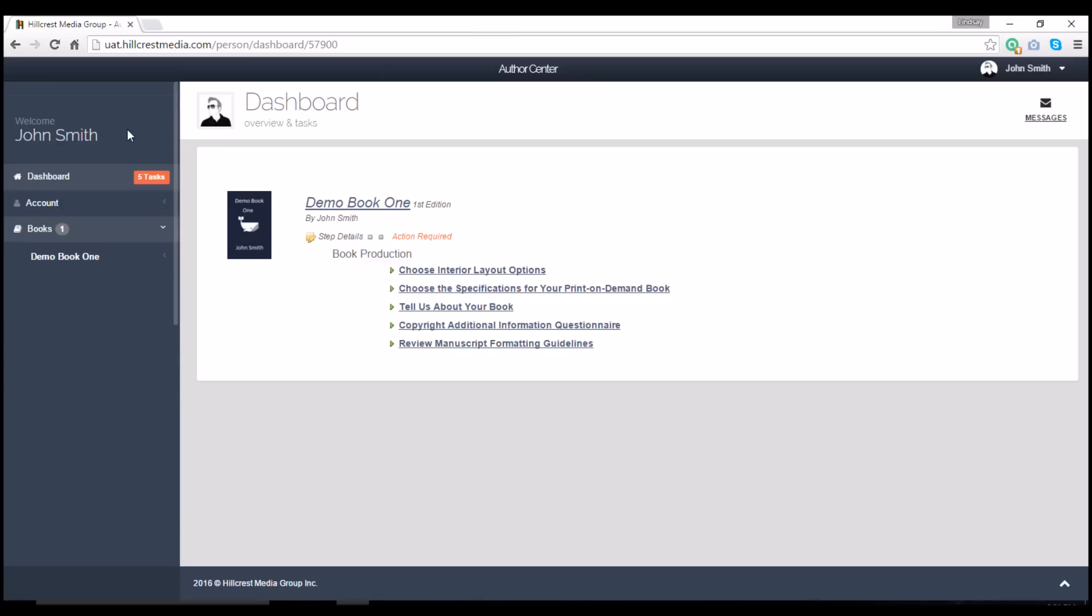As you can see, the biggest change we've made is to move your account navigation to this left panel. This lets you quickly access your dashboard and view account details. So let's take a moment to look at the new navigation.